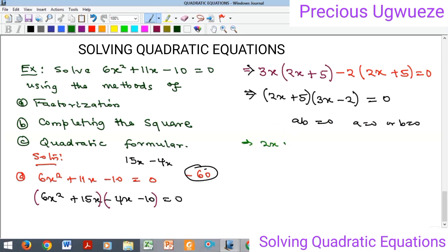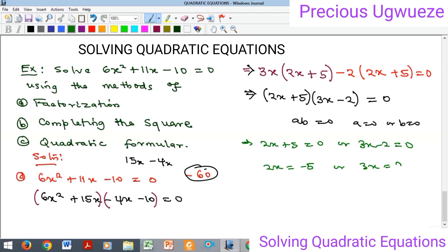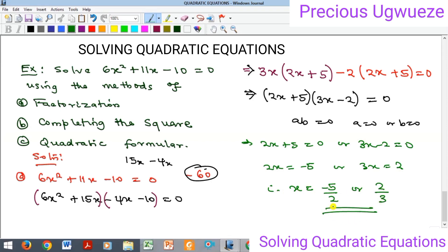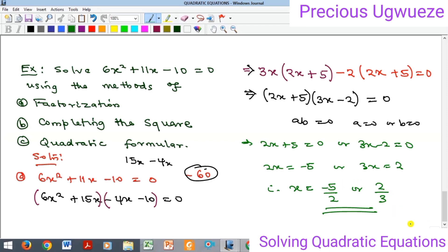Applying the rule that if ab = 0 then a = 0 or b = 0, we get: 2x + 5 = 0 or 3x − 2 = 0. From these, 2x = −5 or 3x = 2, giving us x = −5/2 or x = 2/3. This is the required solution by factorization.